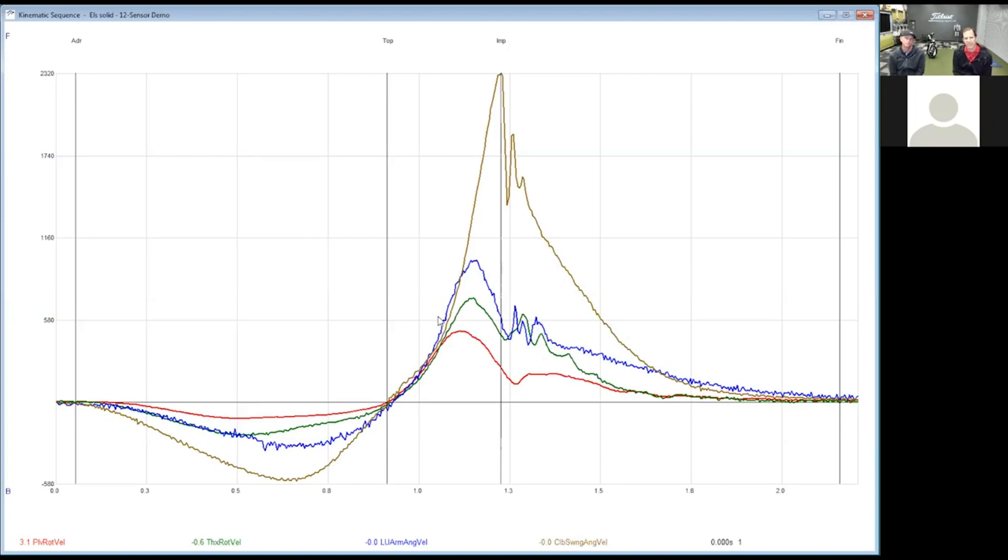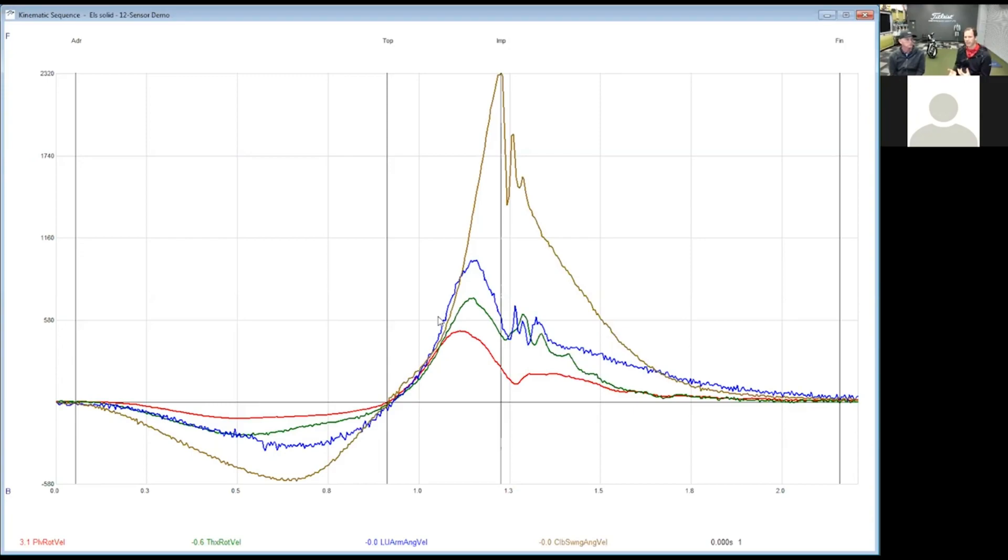I always like to say it's kind of like the whip analogy. Imagine every segment of your body can create speed and power, but you're going to take your big segments like your lower body. You're going to start using the ground, your lower body creates some energy.